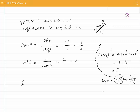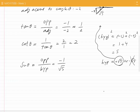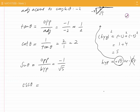Sine theta is opposite divided by hypotenuse. That would be minus 1 divided by root 5. We can immediately write the value of cosecant of theta because cosecant of theta is the reciprocal of sine theta, and that would be root 5 divided by minus 1, which is minus root 5.